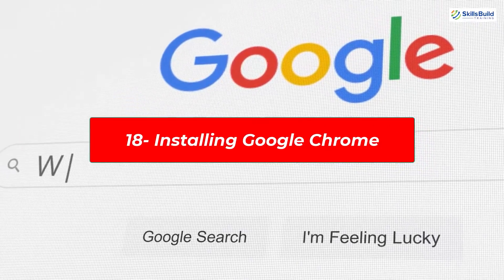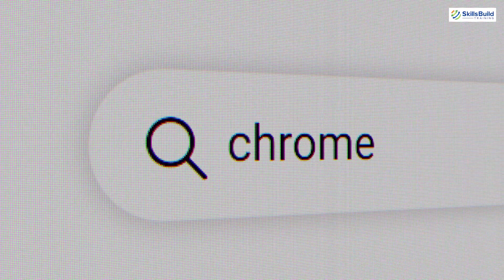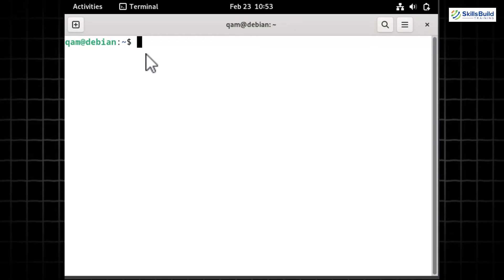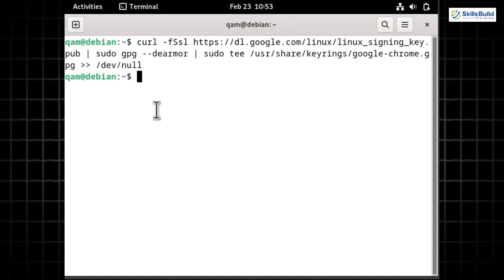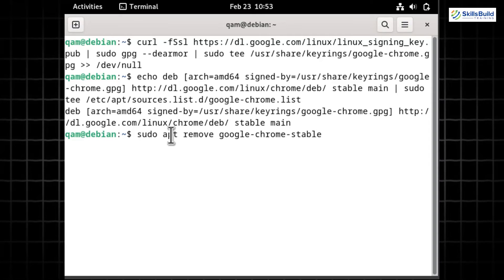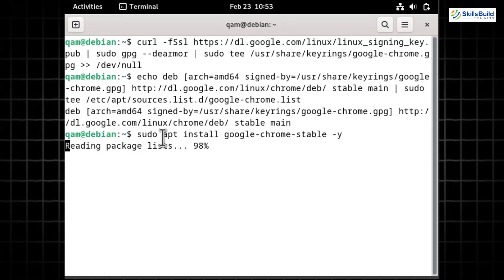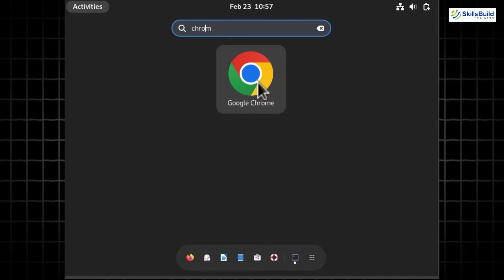Google Chrome is the most popular browser and is not installed by default on Debian 12. To install it, first add the signing key for Google's software repositories using the displayed curl command. Then add Google Chrome's repository using the echo command with the GPG key. Run 'sudo apt update' to inherit the new repository, then install with 'sudo apt install google-chrome-stable -y'. Once complete, launch it from the app menu and enjoy browsing.